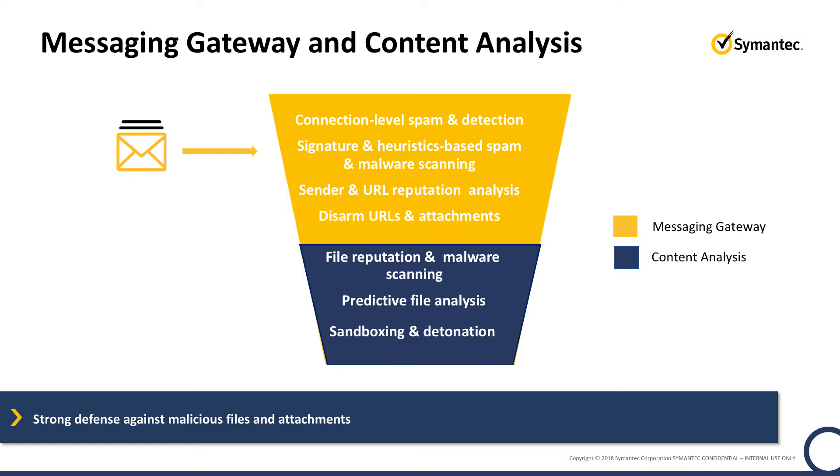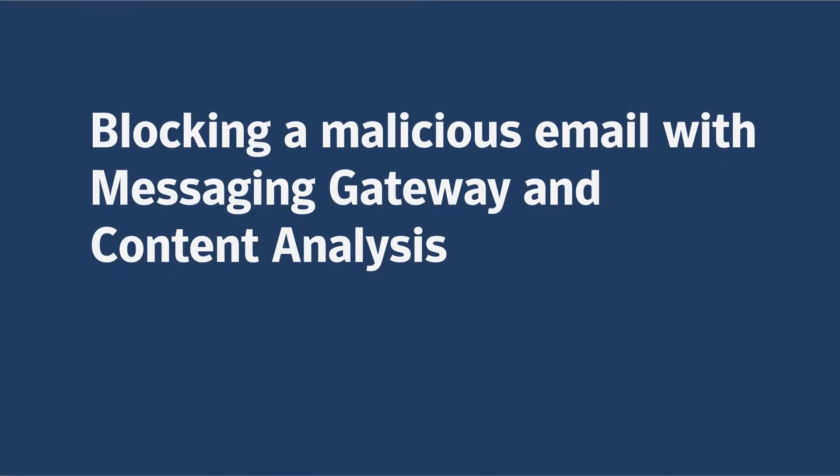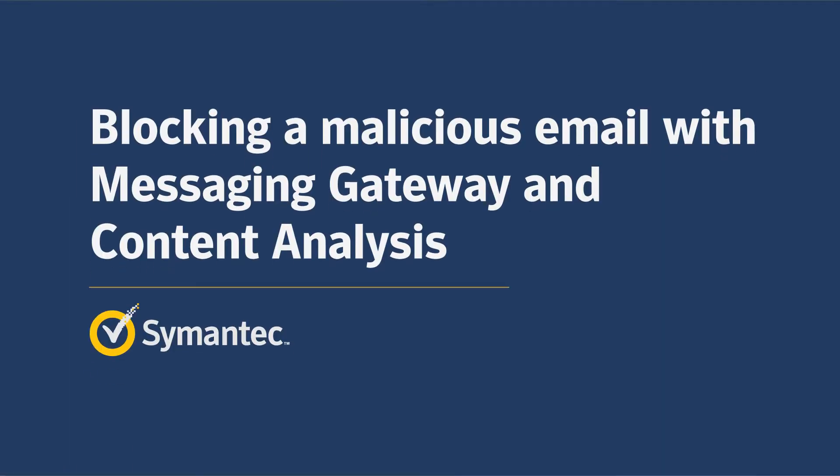Together, they effectively block email-borne known and unknown threats. We will demonstrate how Messaging Gateway and Content Analysis work together to safely deliver email with attachments to the end user, while in parallel the same email content is inspected.